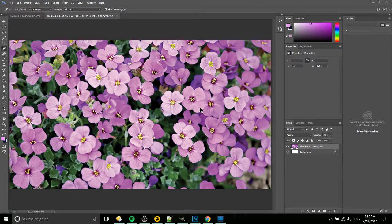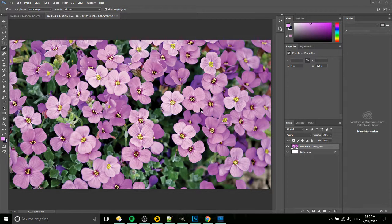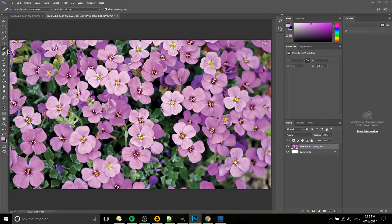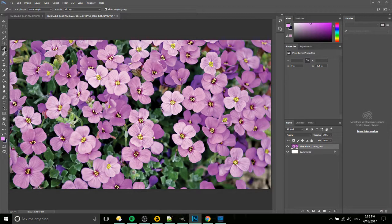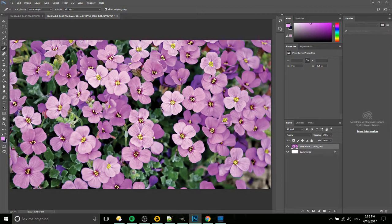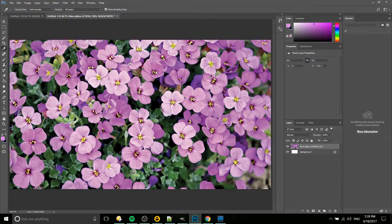Here we have a good example where we have a field of flowers and we want to change the color of the flowers. First off, you want to have the color sampler tool selected and select the color that you're going to want to change.